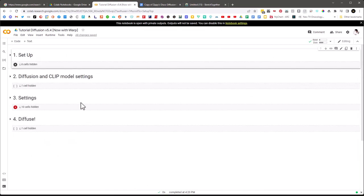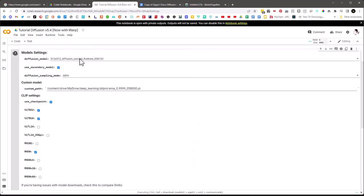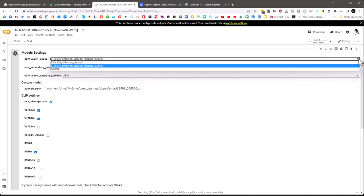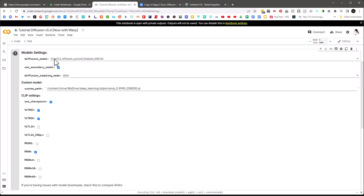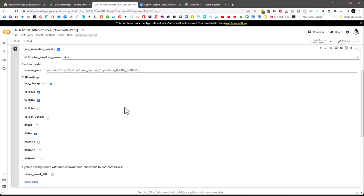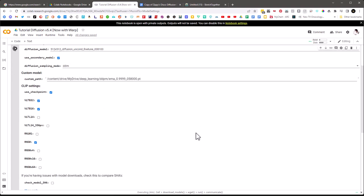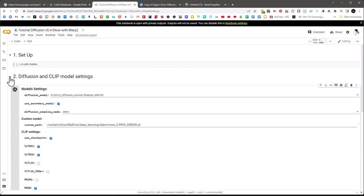I'll hit the button to load the diffusion and CLIP models. It uses a 512 by 512 fine tune model, and there's also a 256 option — if you're running into memory errors you might want to switch to that. The rest is default; you can change some of these things but I don't know much about them yet since I've only been using this for a few weeks. As far as I can tell there's not much you want to change in here.